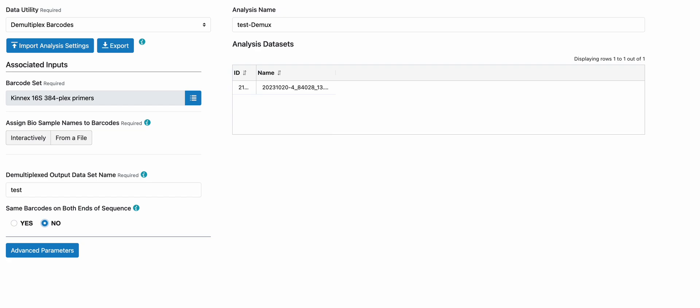Here we are choosing the barcode set, Connect 16S 384 Plex primers. Note that you should choose the option to say same barcodes on both ends of the sequences is no, because if you've read the protocol, it uses different forward versus reverse primers.